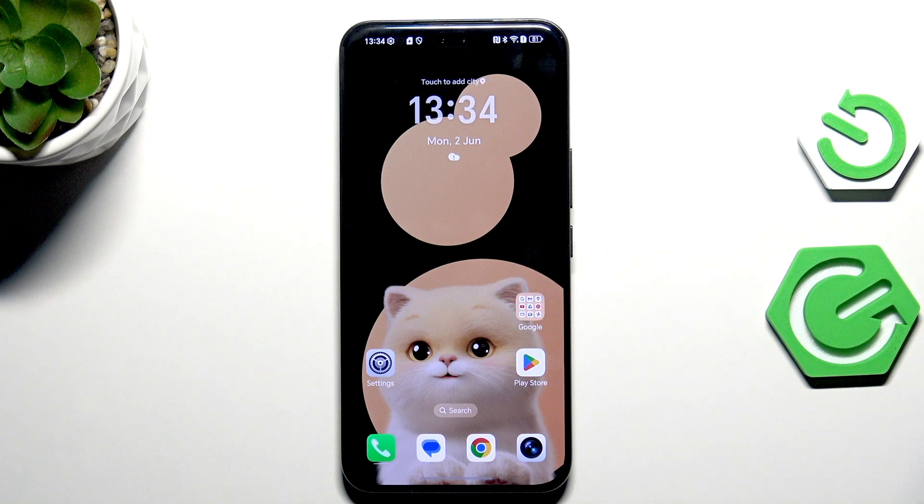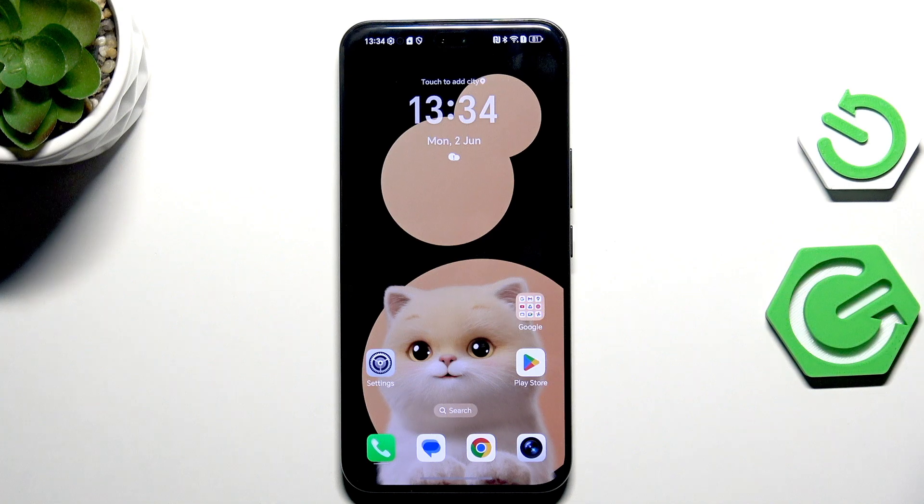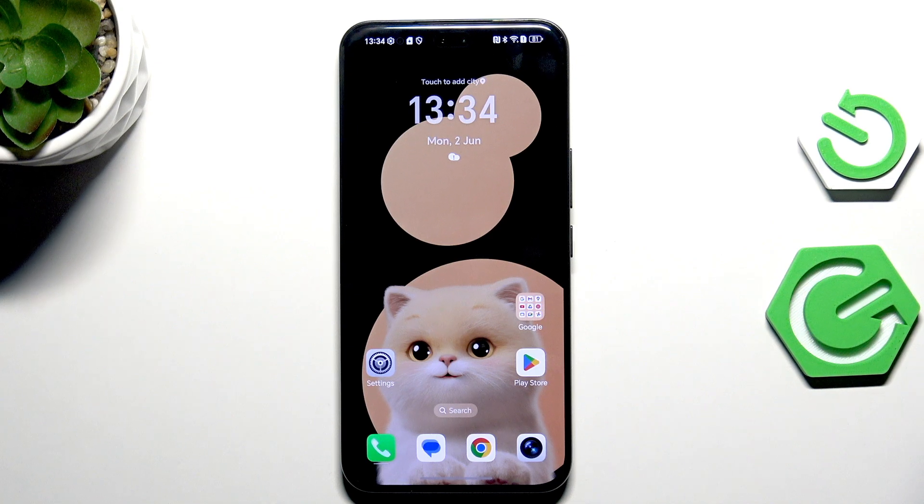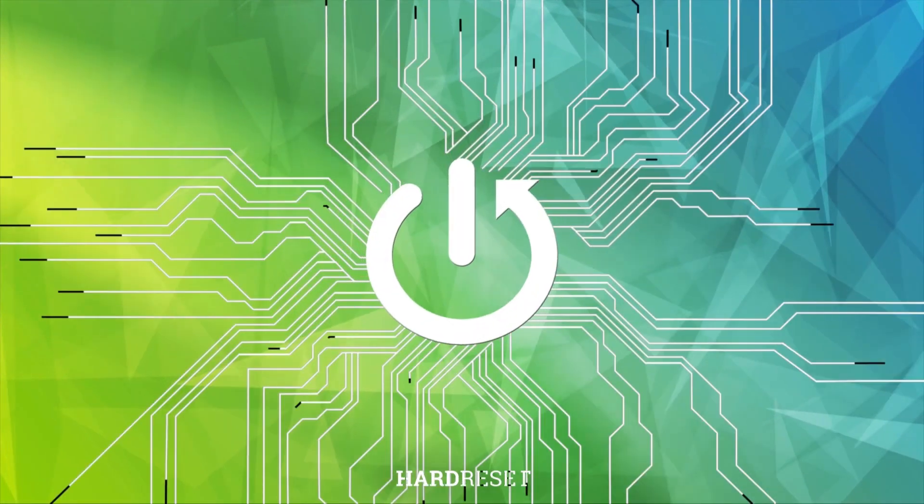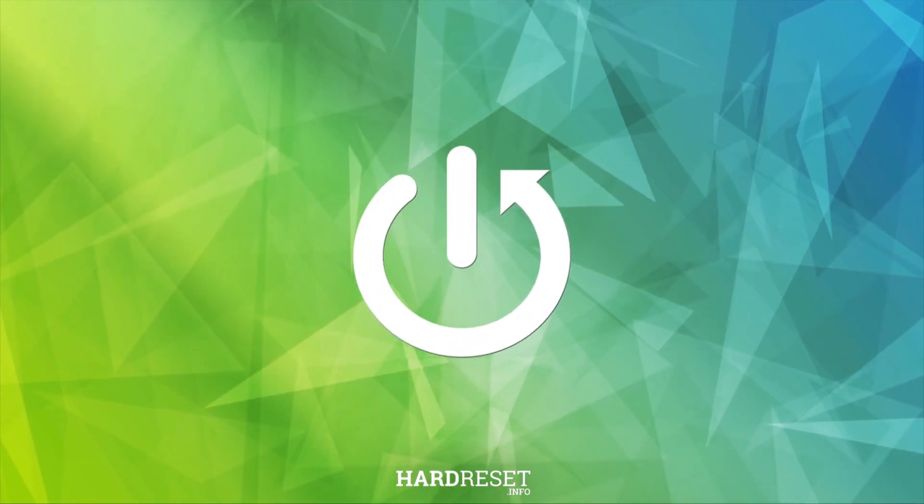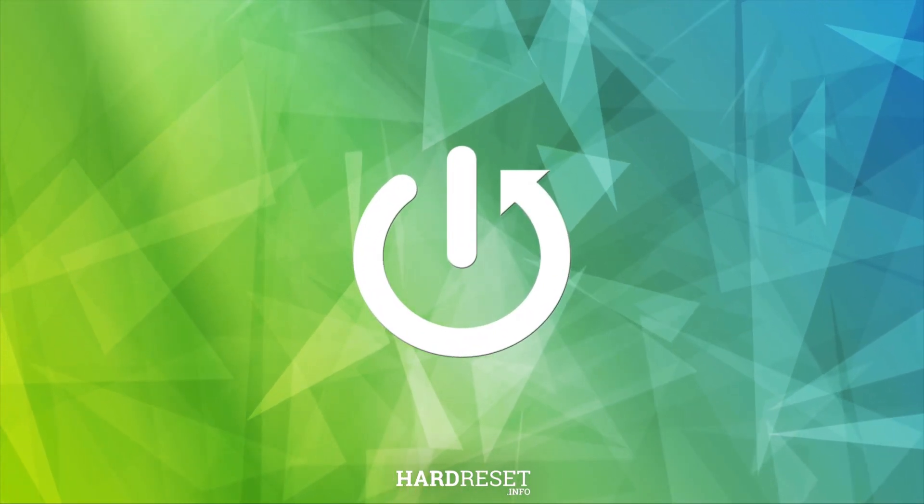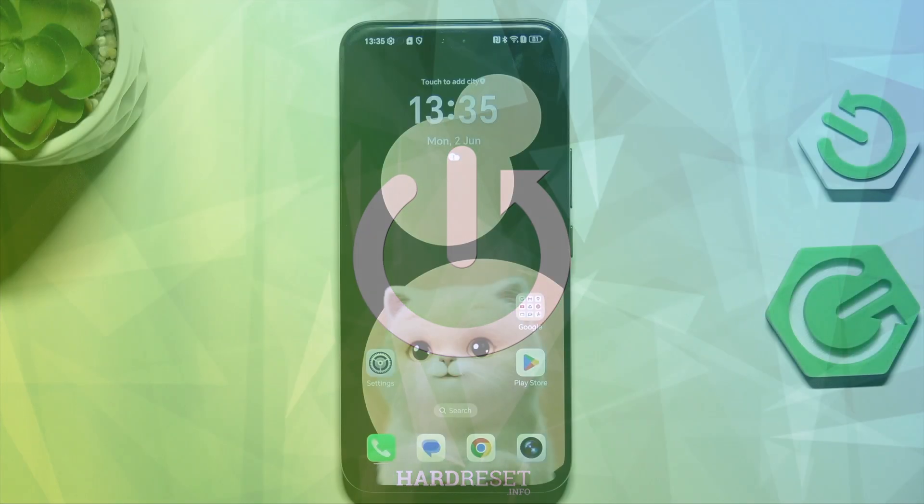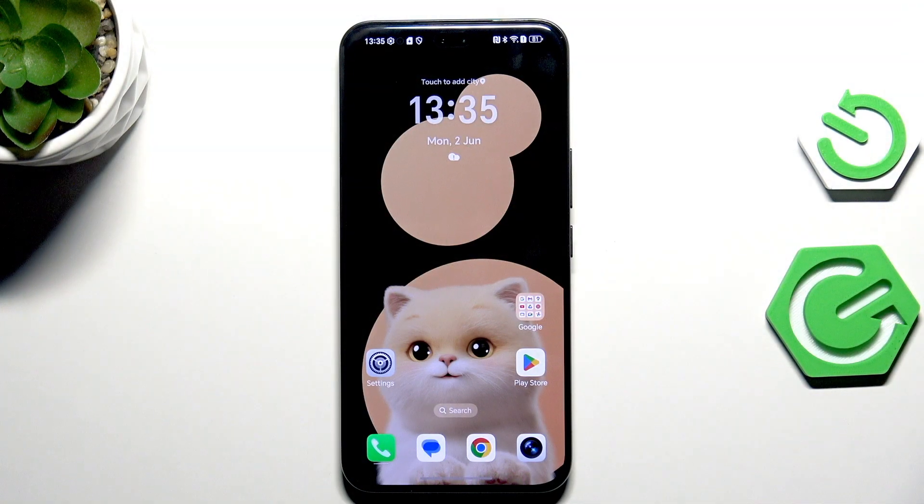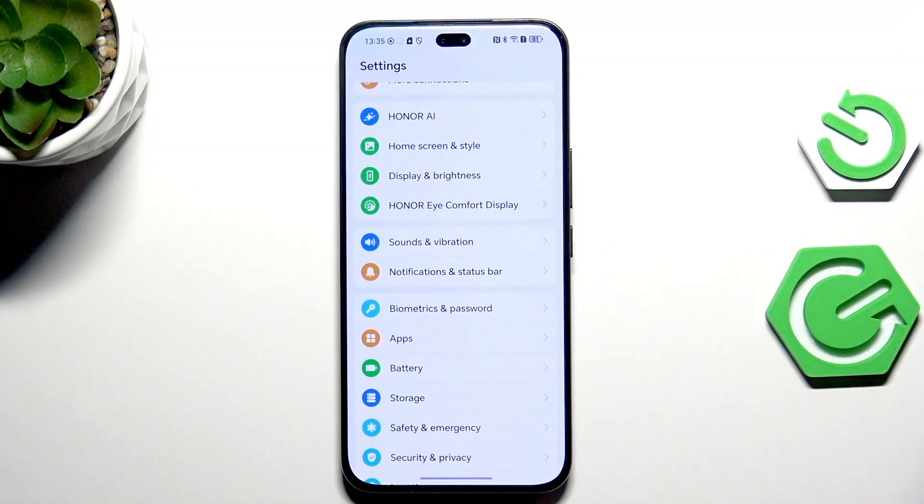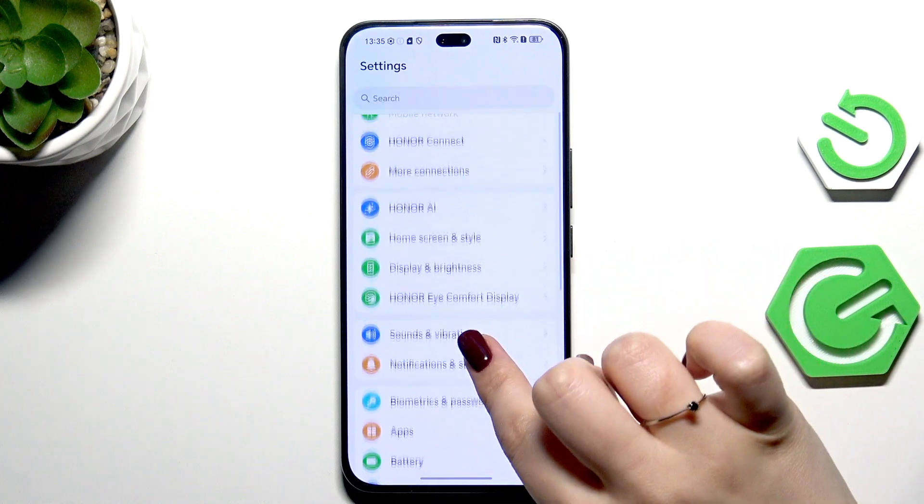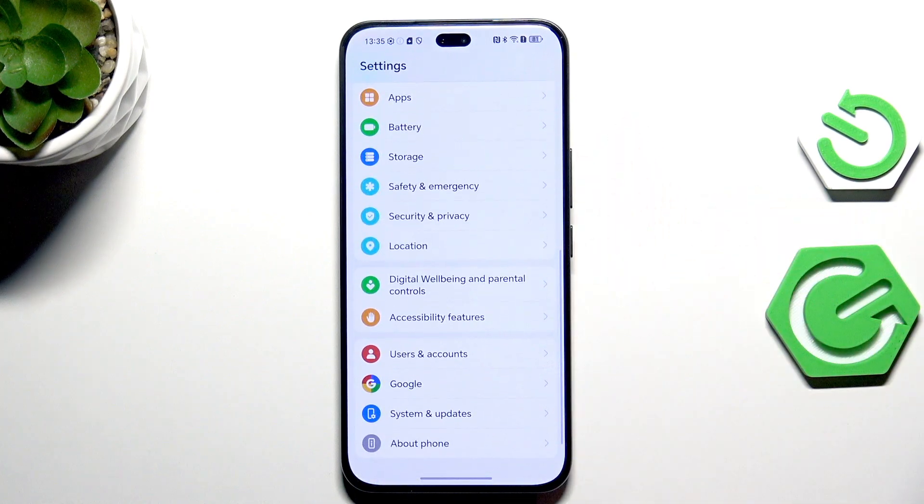Hi everyone, in front of me I've got Honor 400 Pro and let me share with you how to change date and time on this device. Let's start with opening the Settings and here we have to scroll down.